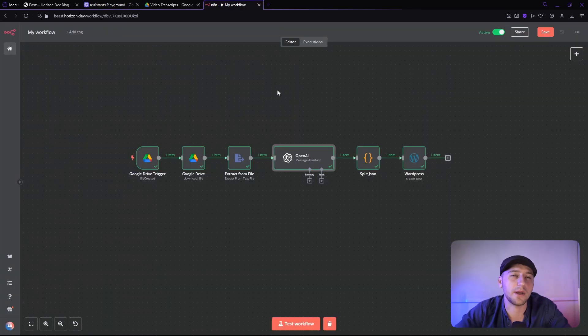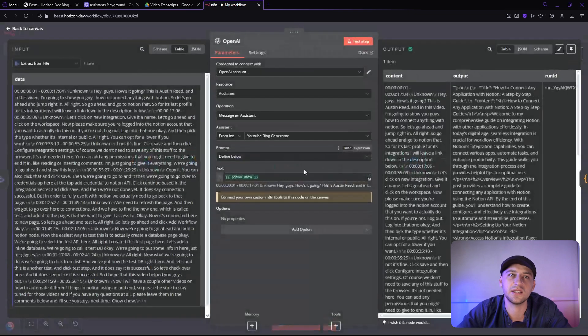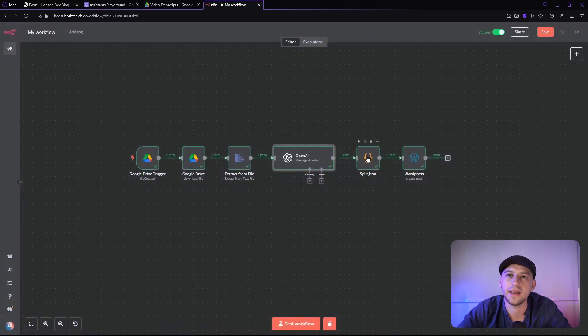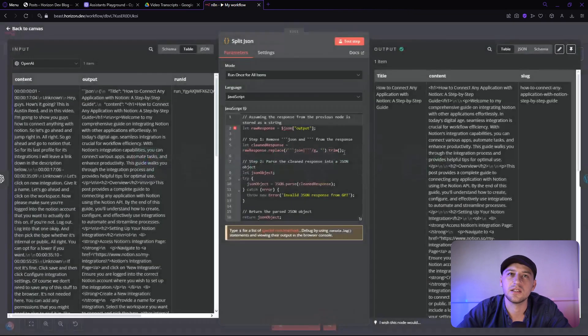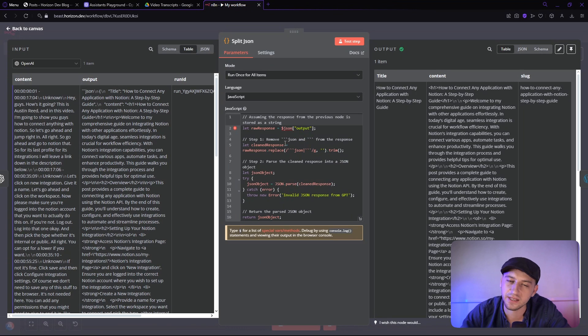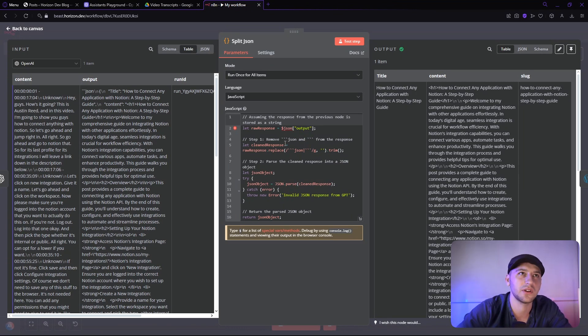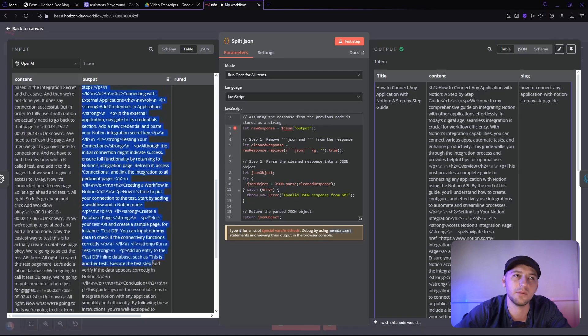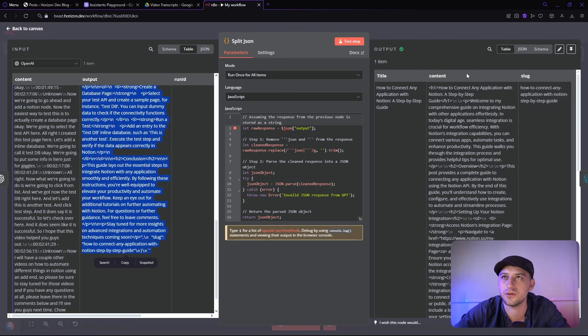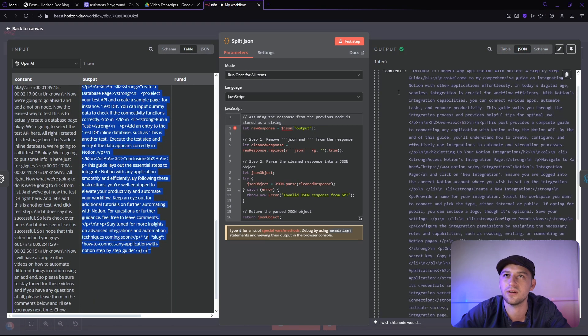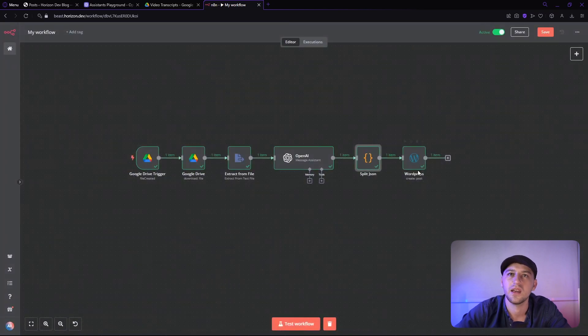All right, so hopping back over to N8N, once we message the assistant, we can go ahead and split the JSON. Now, basically, this is some quick ChatGPT code that I made that pulls out the JSON from this output here and formats it into a nice and beautiful JSON right here that has title, content, and slug.